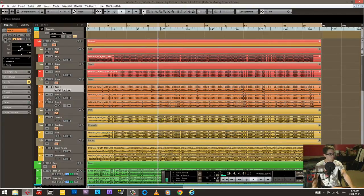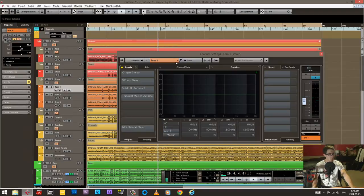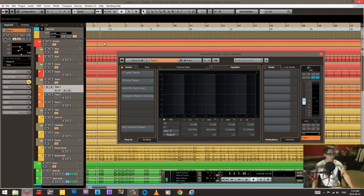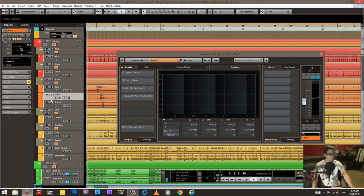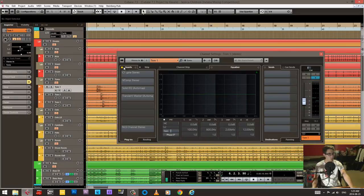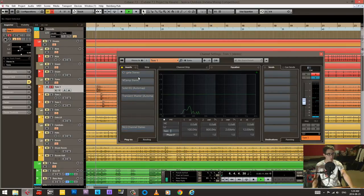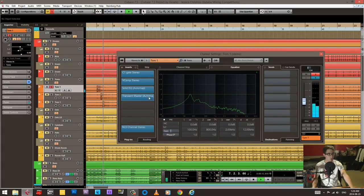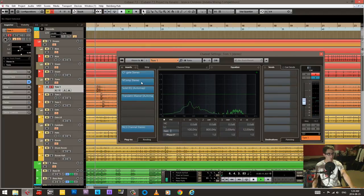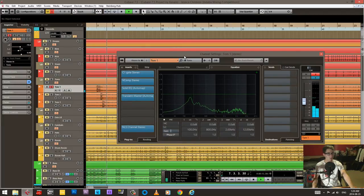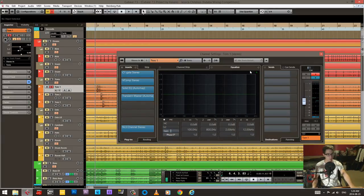So the toms. And toms I think we'll kind of skip, I'll just show one because I did the same thing for all. I just kind of tweaked the settings a little bit for each tom. So there was a lot of bleed in the tom tracks. So I did a gate on all of them.